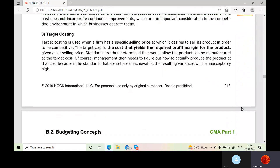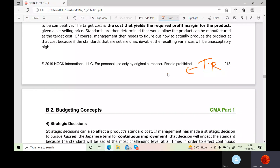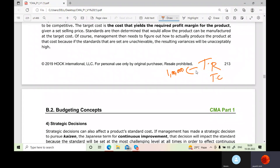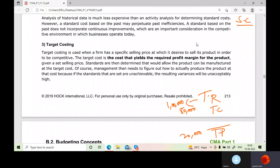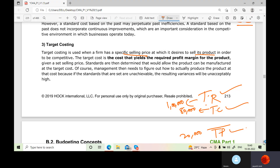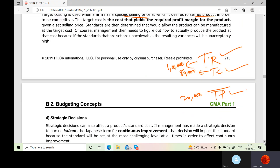Target costing is used when a firm has a specific selling price at which it desires to sell its product. For example, if you fix a target revenue of 1 lakh and a target cost of 80,000, your target profit is $20,000. Target cost is the cost that yields the required profit margin. Management then needs to figure out how to actually produce the product within that cost.